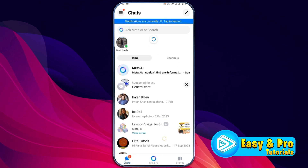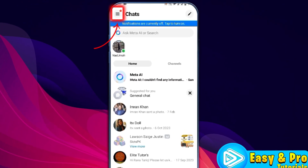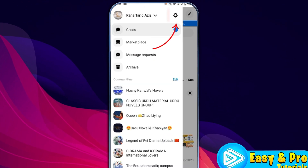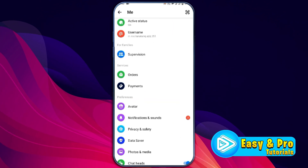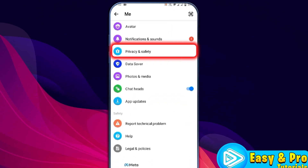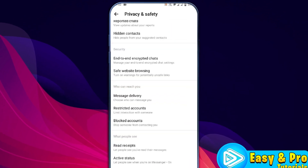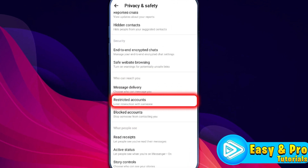Now to unrestrict it, simply refresh the page, then click on the menu lines from the left top side. Then click on the gear icon from the right upper side and scroll down until you find Privacy and Safety. Open it and here is the option for Restricted Accounts.